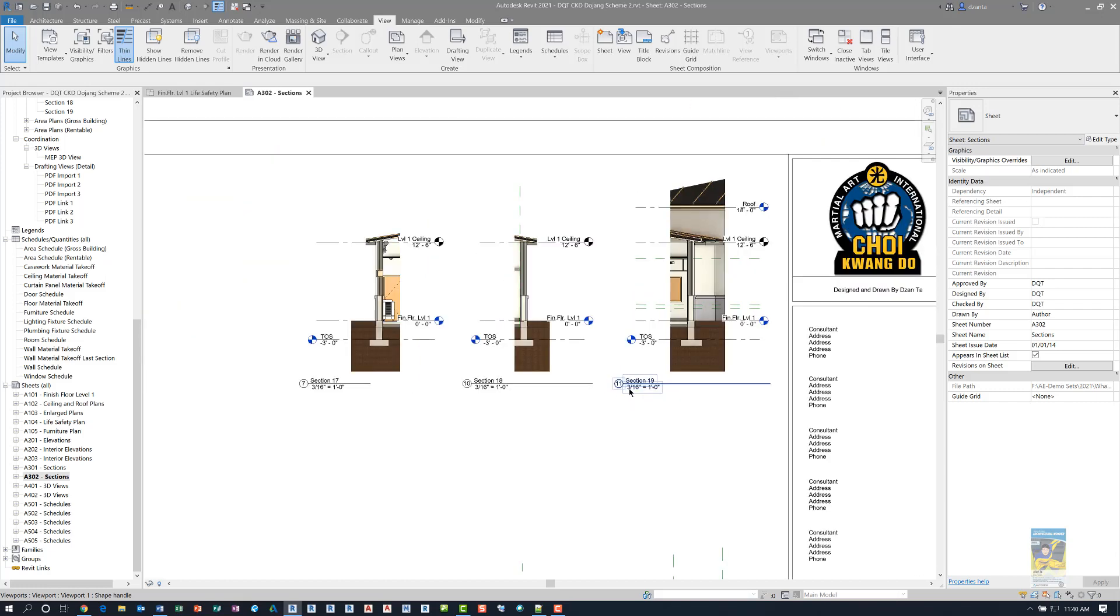So that's how you go ahead and use the new rotate text with component functionality with section heads. Thank you very much for watching.